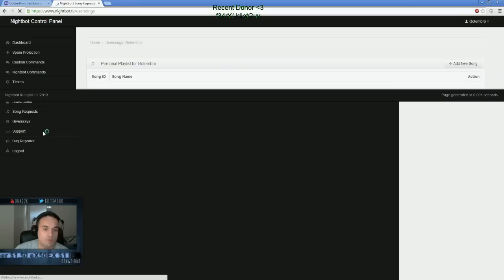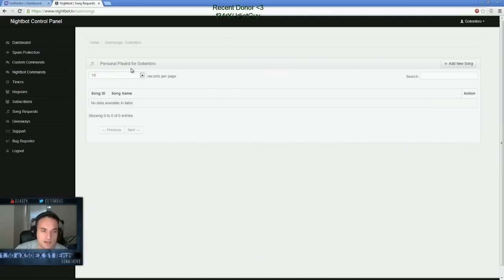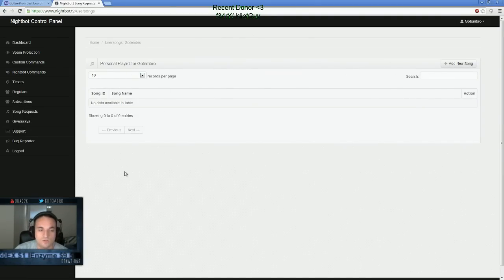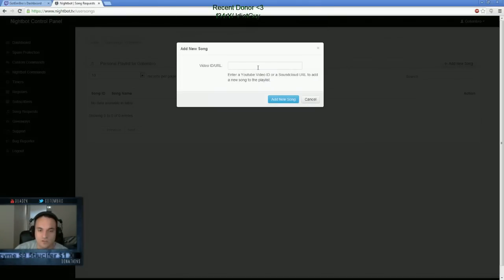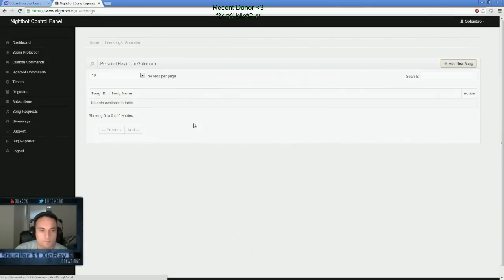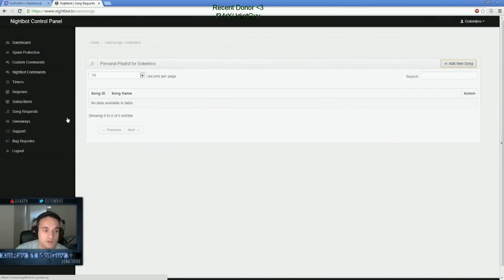You can also set your own personal playlist that you can add your own go-to stuff that you want to listen to. And again, same way. Add a new song, copy and paste the YouTube video, and you can have your own playlist in Nightbot. It's pretty cool.